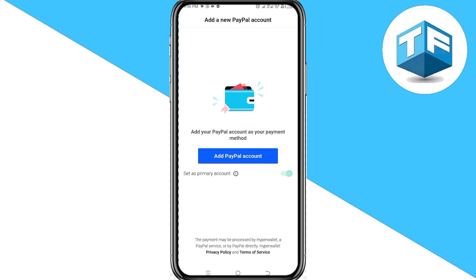Here you're going to be asked to add a PayPal account. Tap on Add PayPal Account.